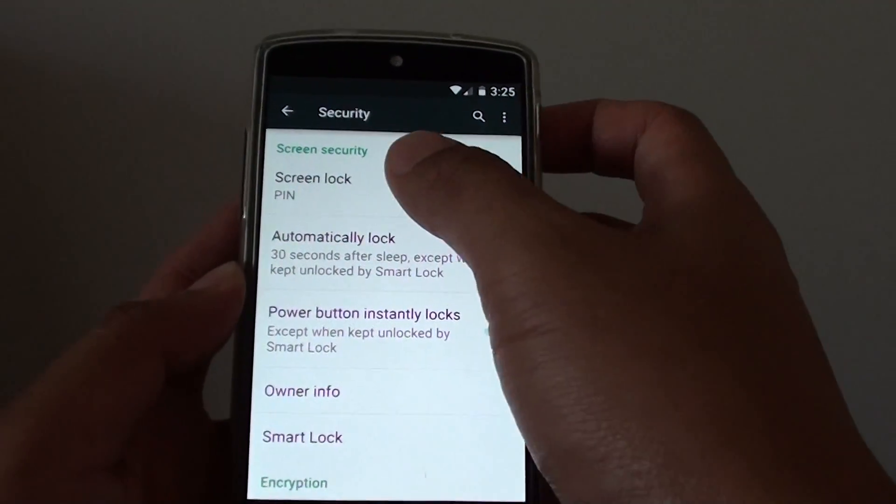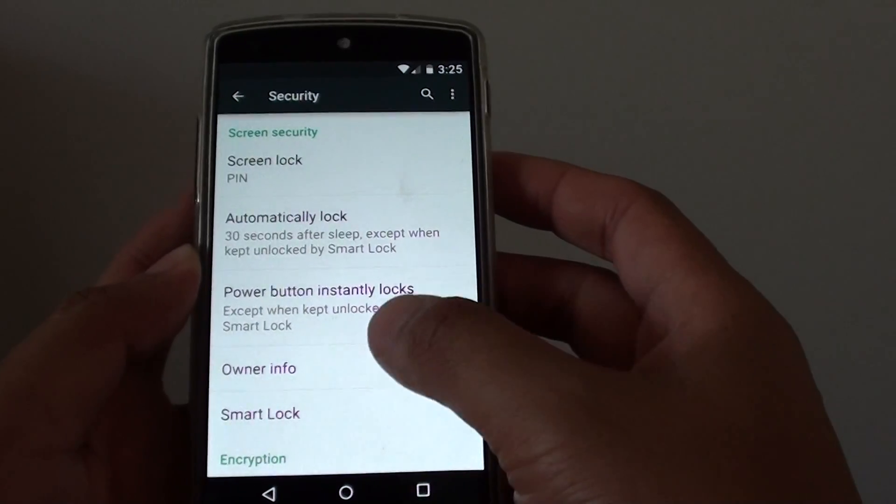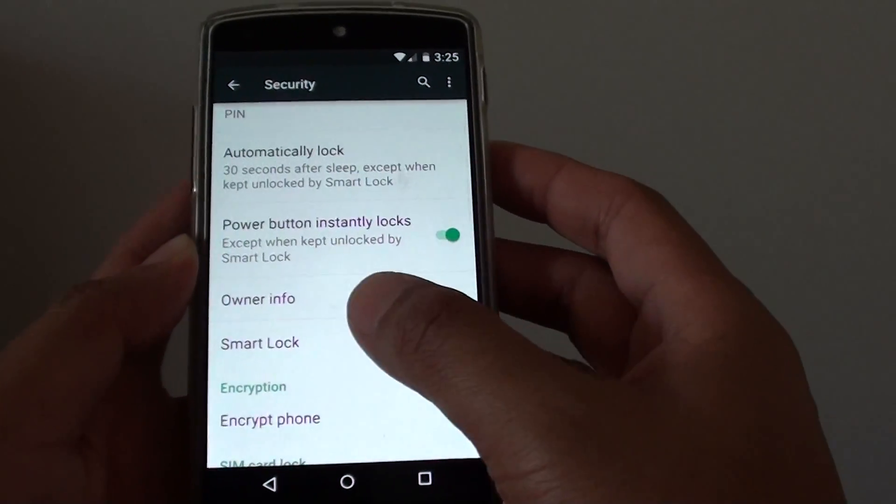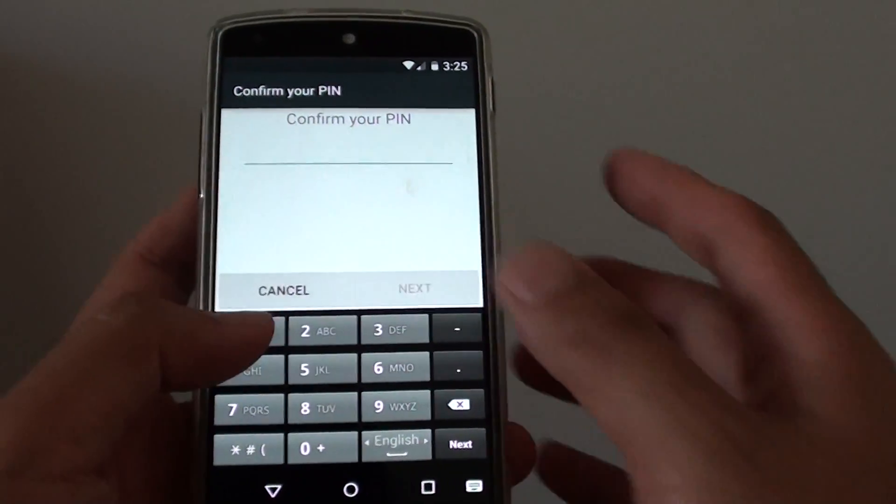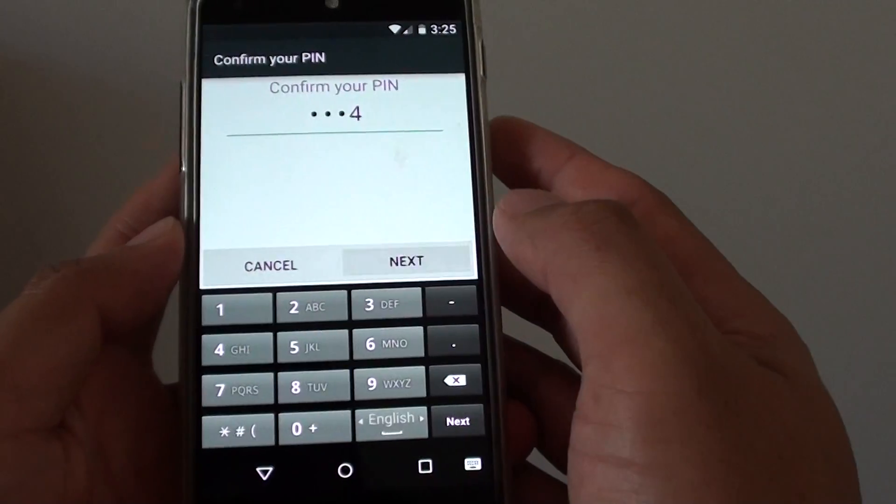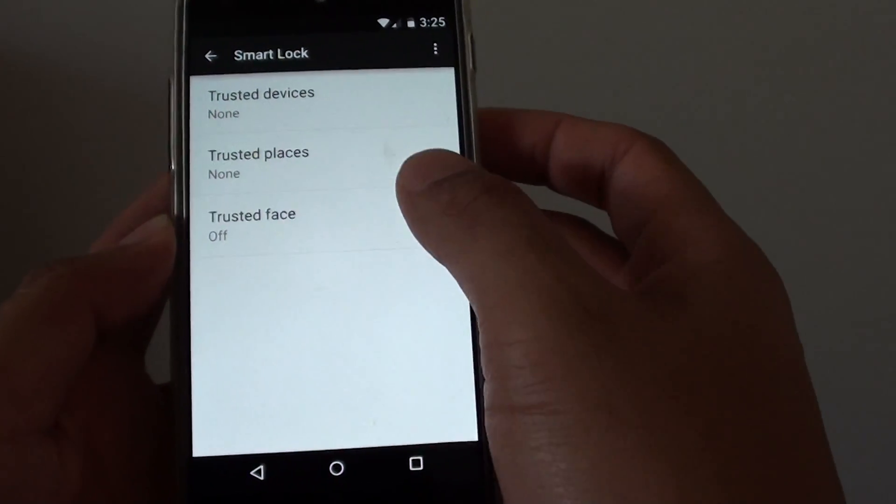Now that I have set a pin for the screen lock, I can now use the smart lock. Tap on smart lock and I'm going to put in the pin that I just set up.